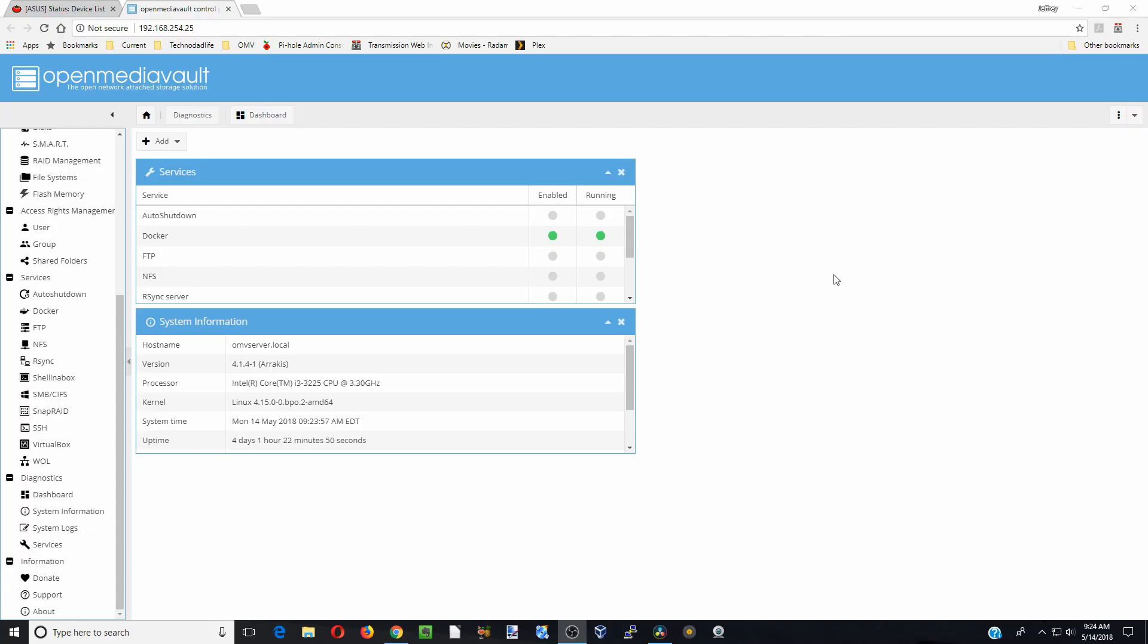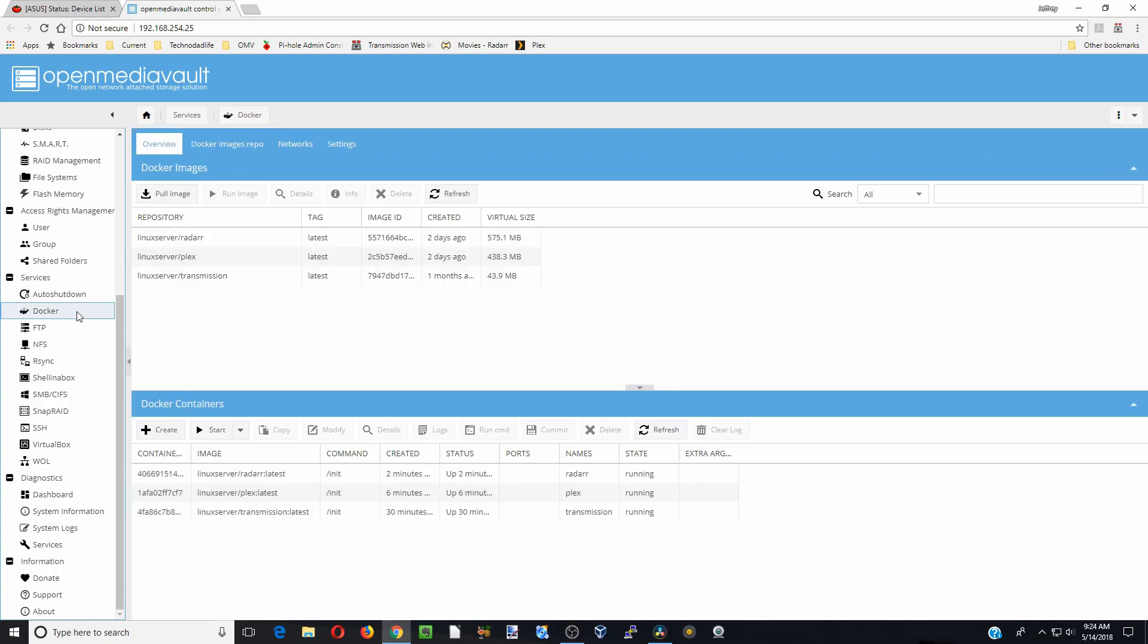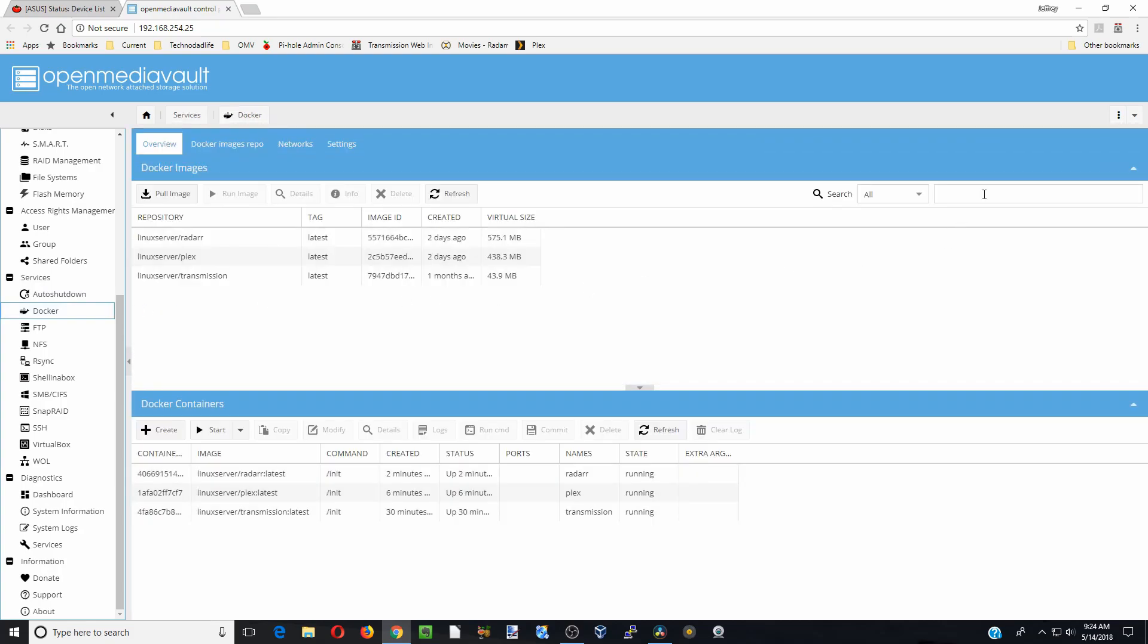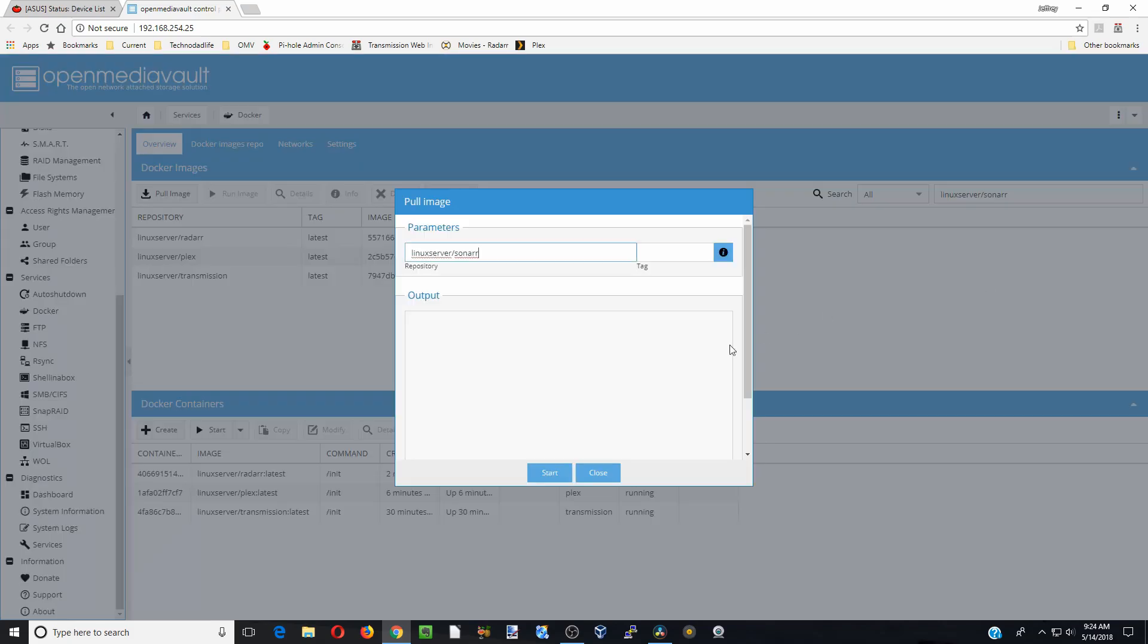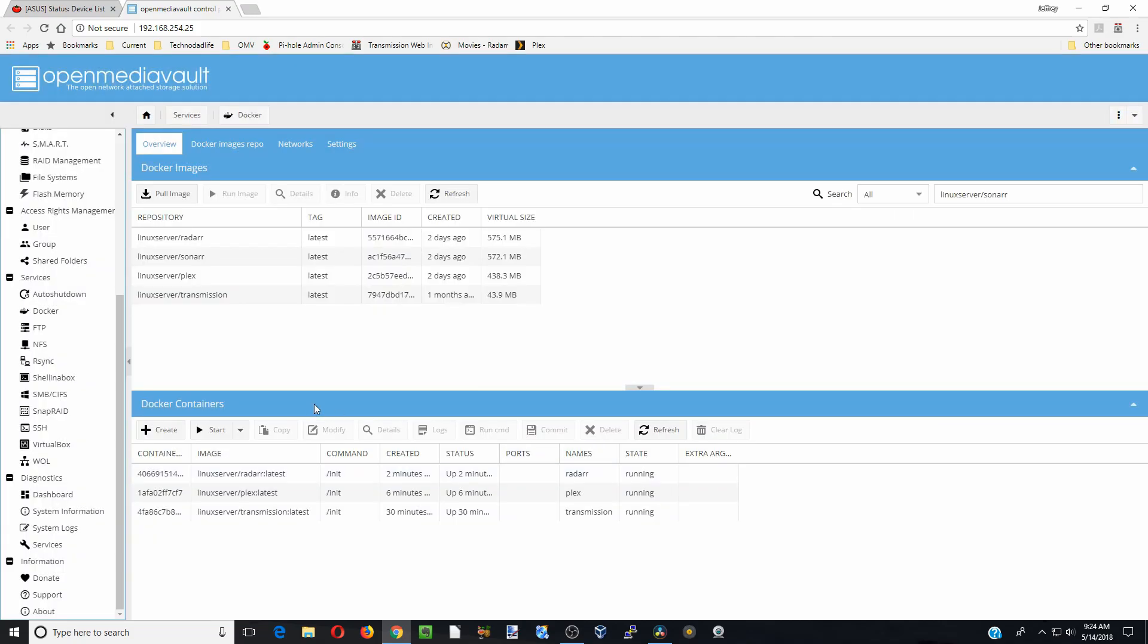We're going to install Sonar, so we're going to go over to Docker and type in Sonar. We'll select Linux Server Sonar and start close.